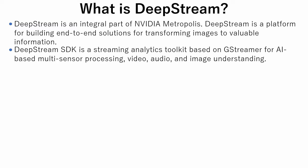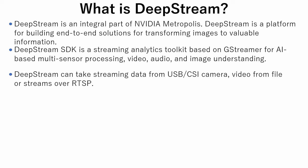GStreamer is a pipeline-based multimedia framework that links together a wide variety of media processing systems to complete complex workflows. DeepStream can take streaming data from USB or CSI camera, video from file or streams over real-time streaming protocol.